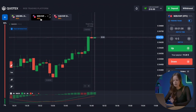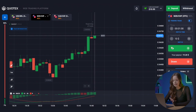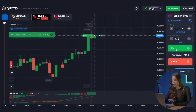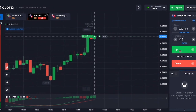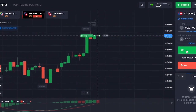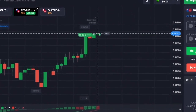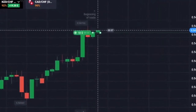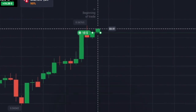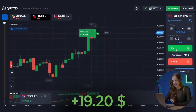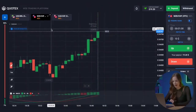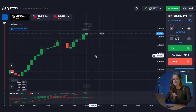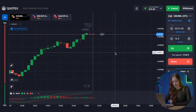We also pay attention to the MACD indicator. Therefore, we put $10 on a call option. And it's excellent! Here is the first profit. Now we have $19 to trade with.